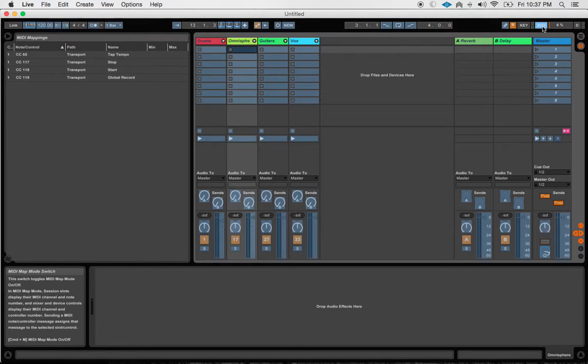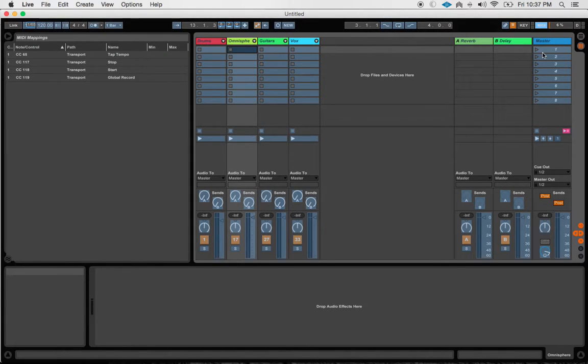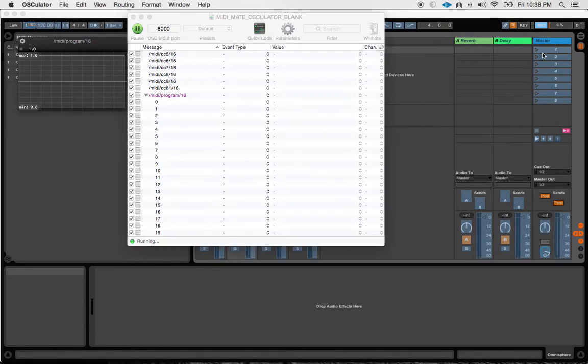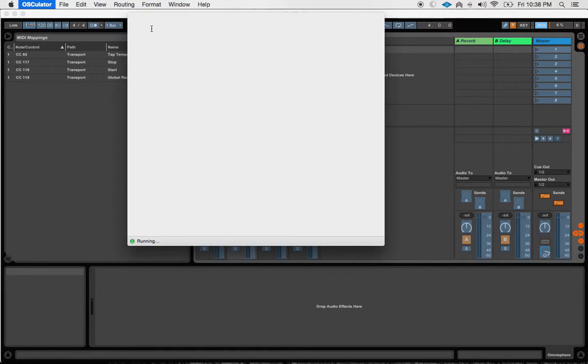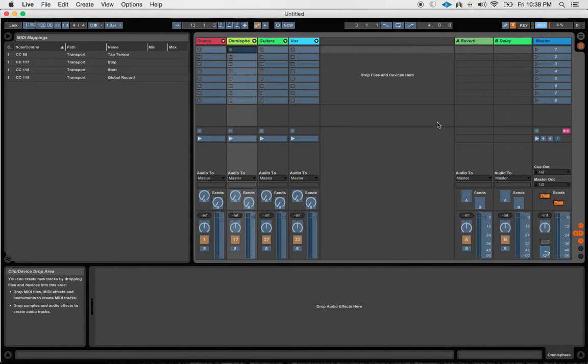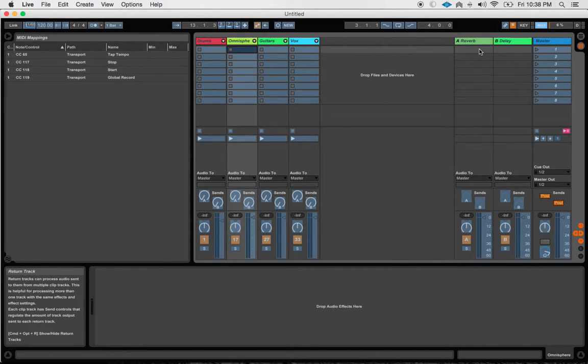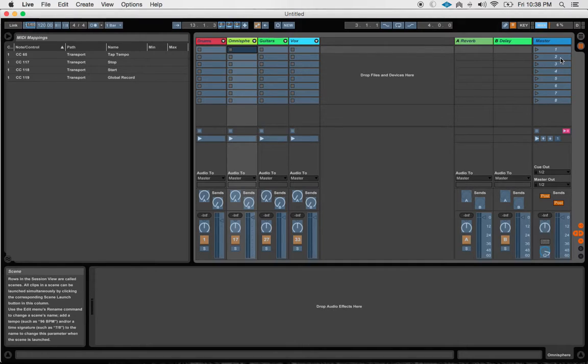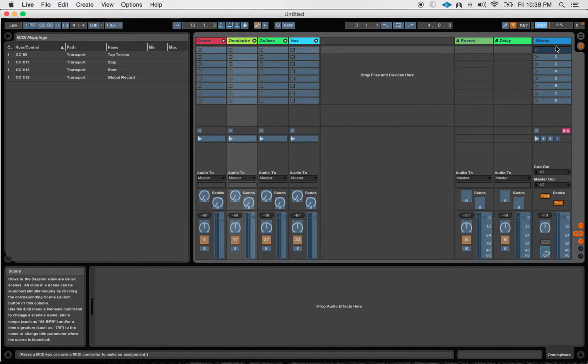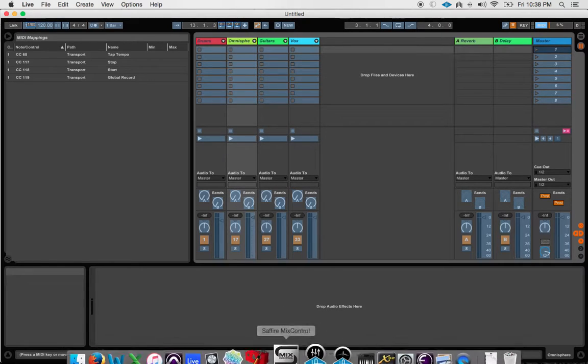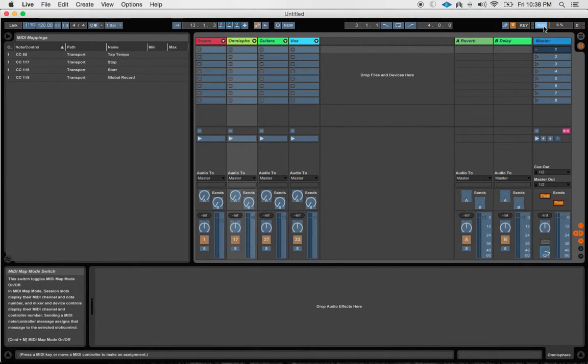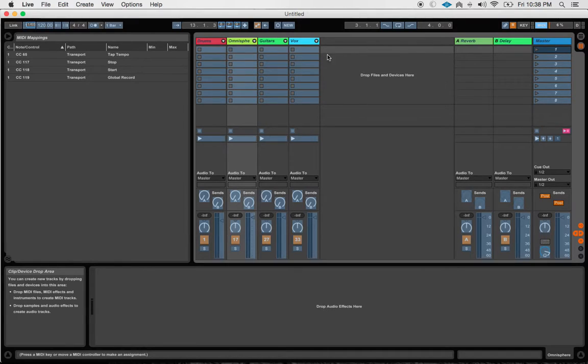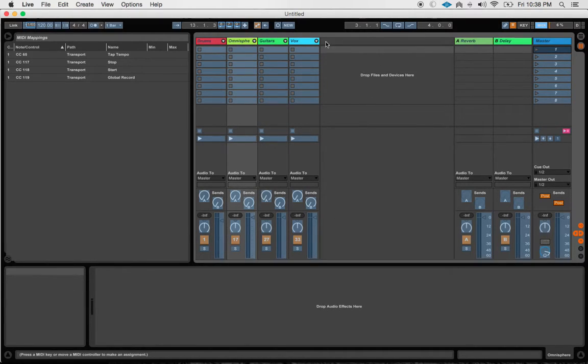As you can see, if I were to, let's go ahead and quit Osculator here for a second. If I were to go ahead and send messages in, even though I am clearly receiving MIDI from this device, Ableton cannot recognize a program change as something that I can map to one of these mini-mappable controls within Ableton.